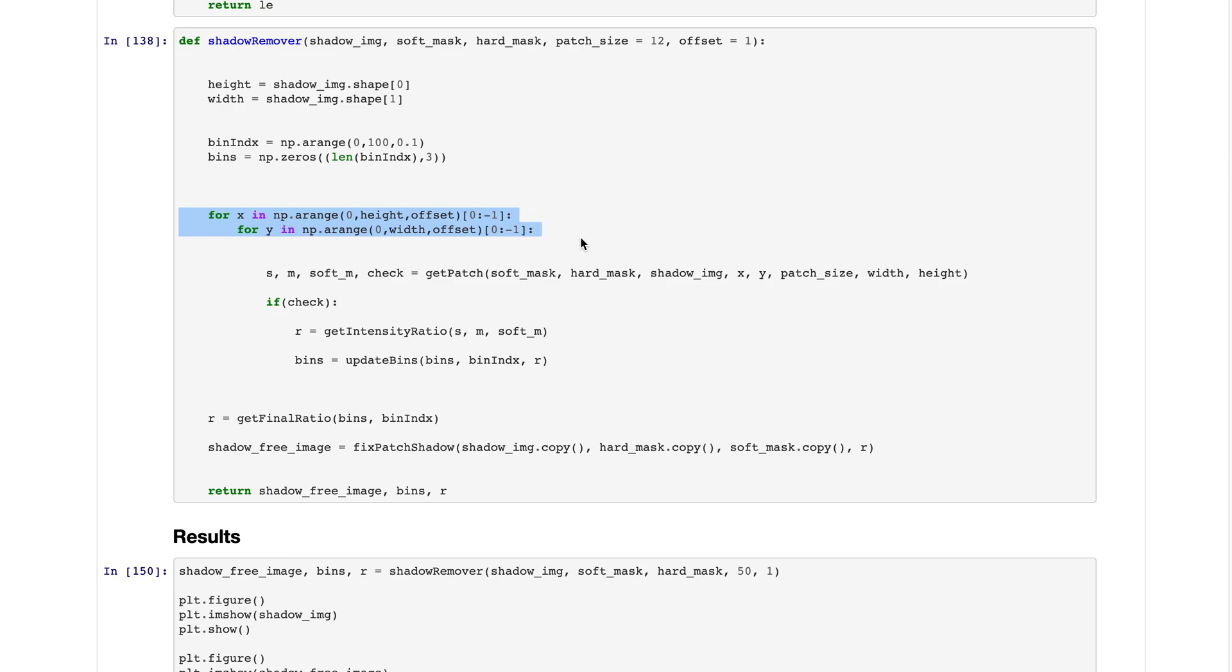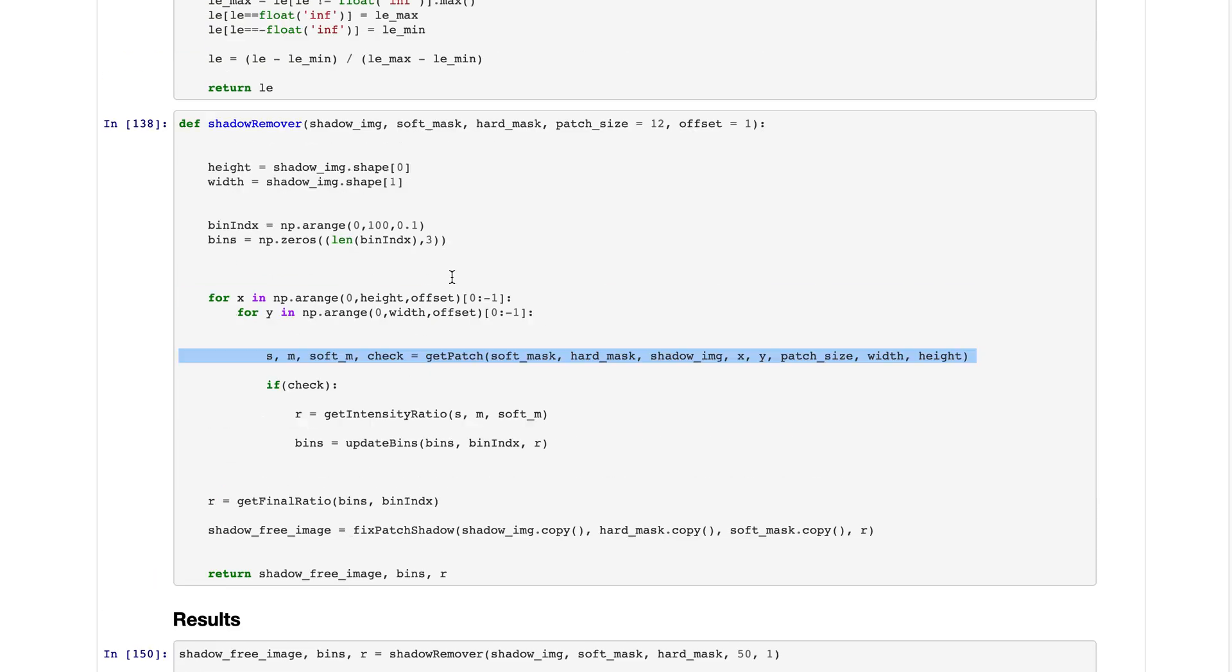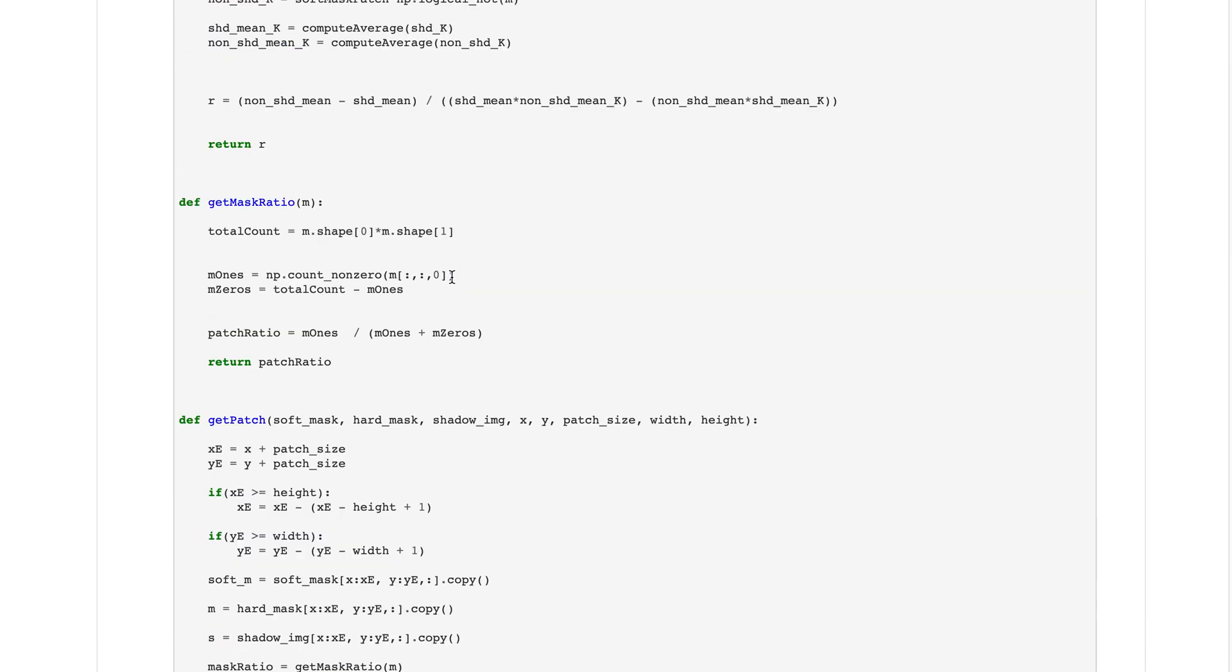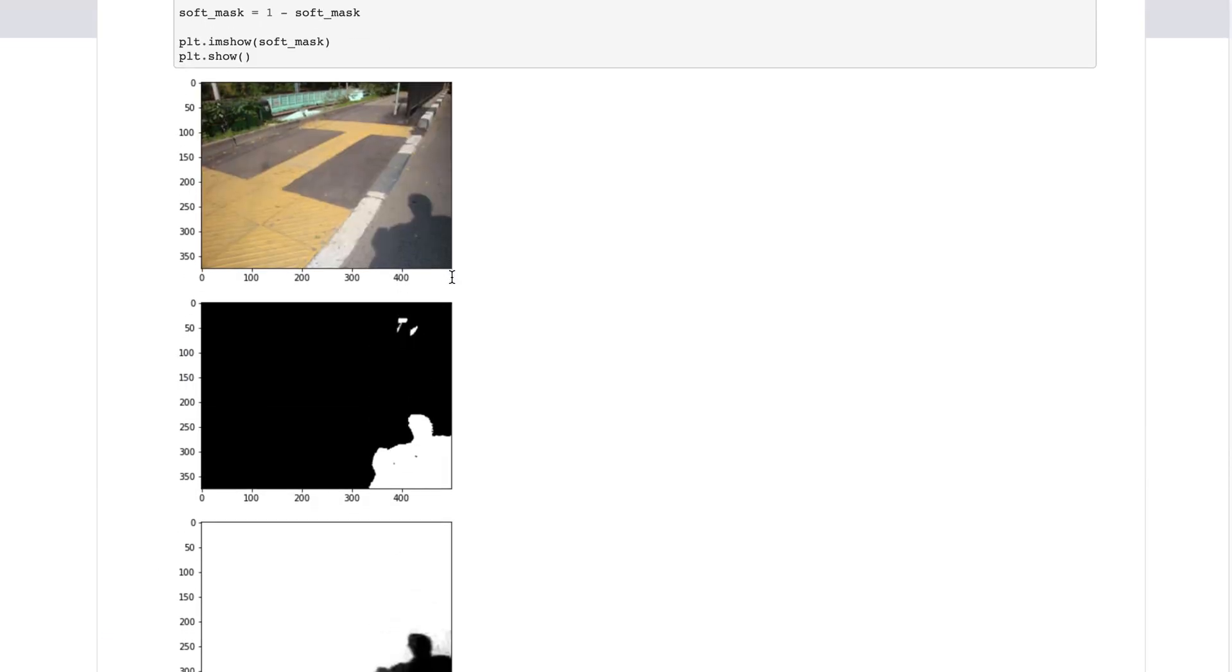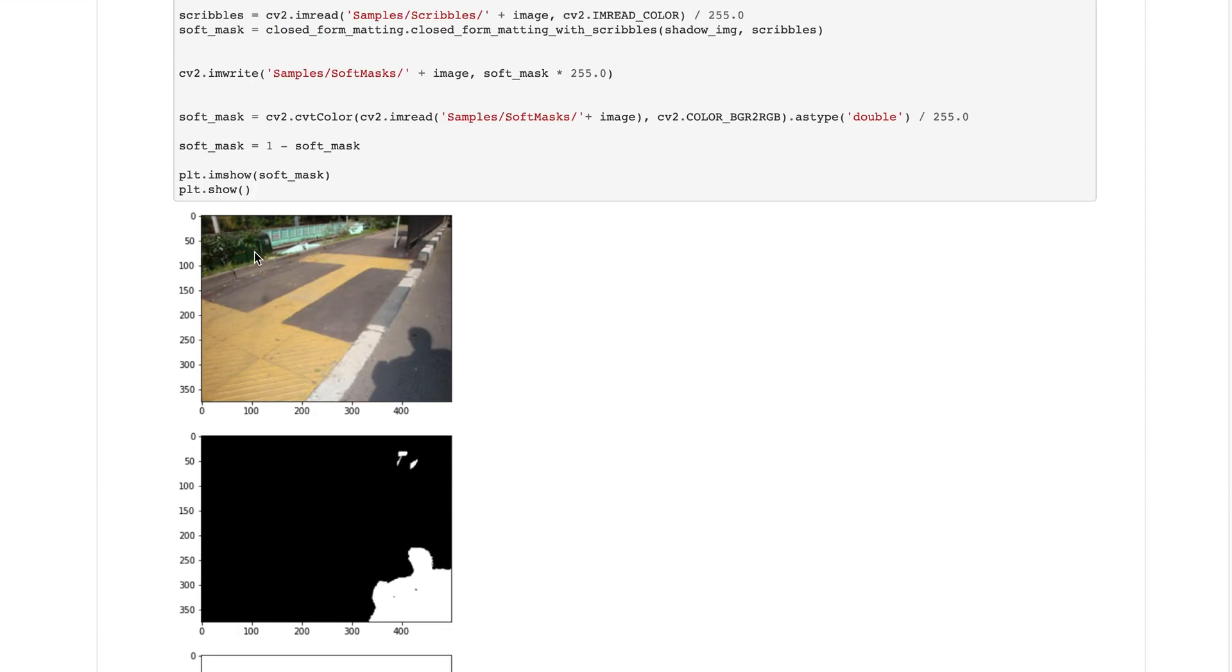We are doing the convolution, sliding the kernel, getting a patch at each step, and we are checking whether this patch is at the boundary of the shadow or not.